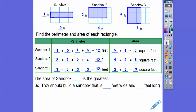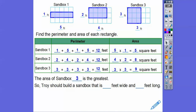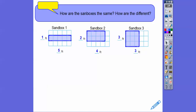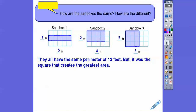So the area of sandbox three has the greatest area. Here's five, eight, and nine — the three by three has the greatest area. Sandbox three has the greatest area. So if Troy wants the greatest area, he's going to make it three feet by three feet.